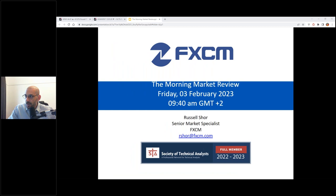Good morning everyone. Welcome to the Morning Market Review. Today is Friday, it's the 3rd of February. My name is Russell Shaw. I'm a Senior Market Specialist at FXCM. My email address is rshaw.fxcm.com.